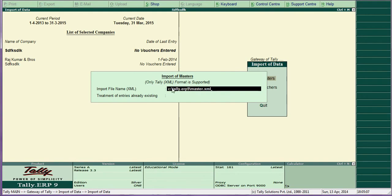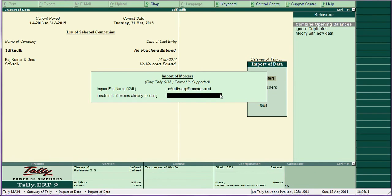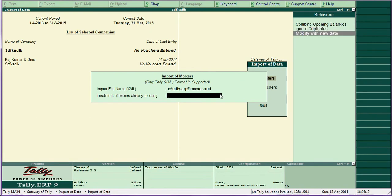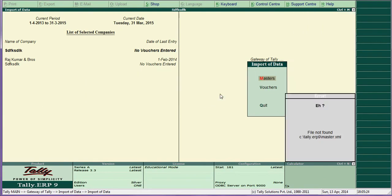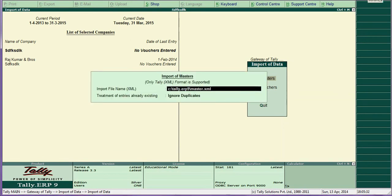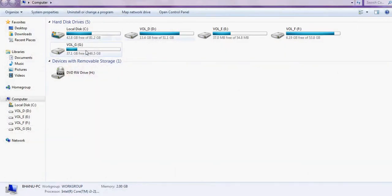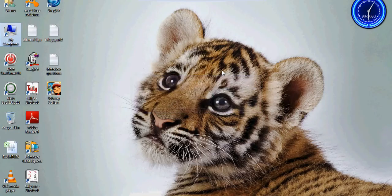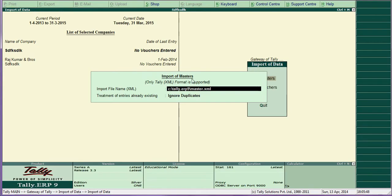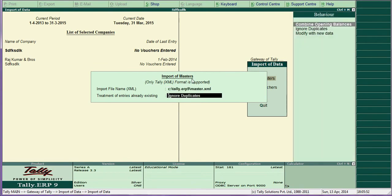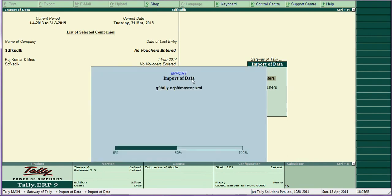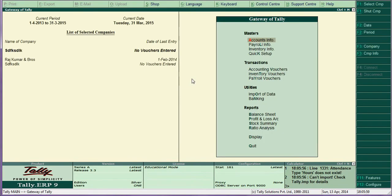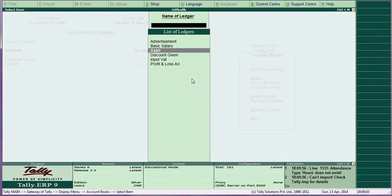The file name is master.xml and the location is C:\TallyERP9. Set ignore duplicates or modify with new data. If the file is not found, check whether the file name and path are correct. In this case, Tally is not on the C drive but the G drive — so use G:\TallyERP9. Now the ledgers will appear under Display > Accounts > Ledgers — basic salary, discount, and everything has come through.